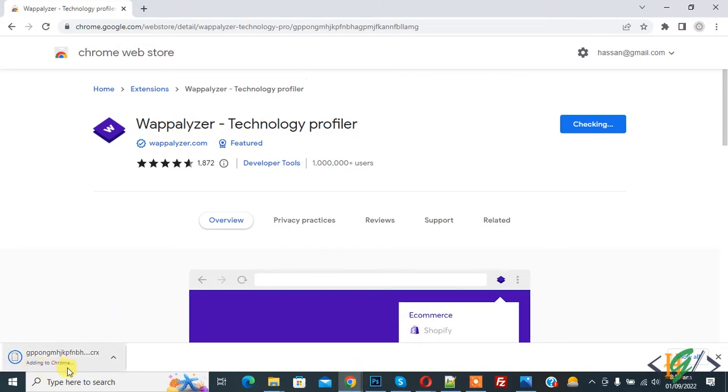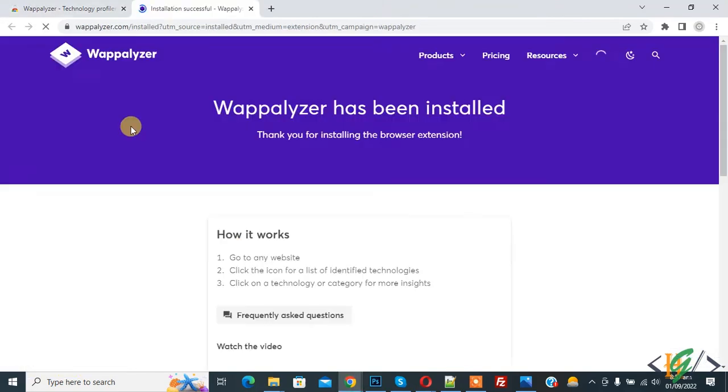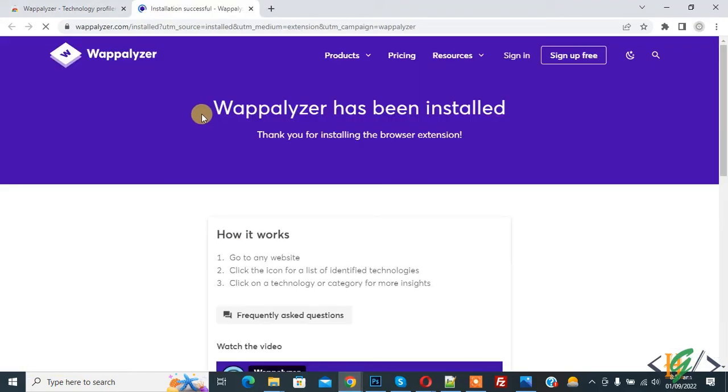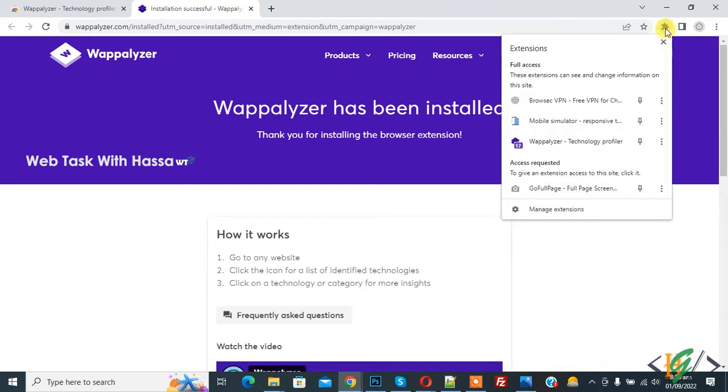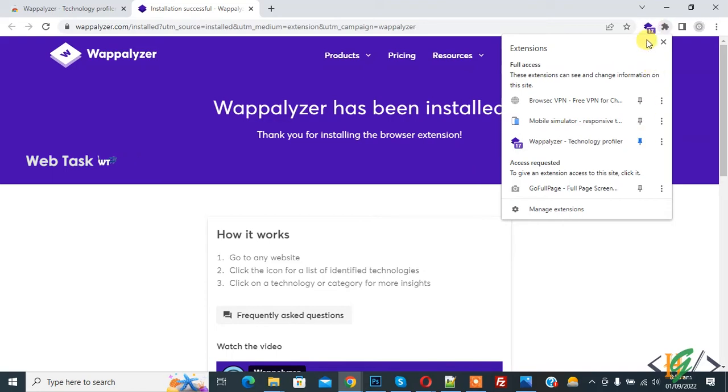Now adding to Chrome. The installation completes. On the top right, you see the extension icon, so click on it. Here you see the Technology Profiler. Pin it, and now you see it there. Open any website to check technologies.